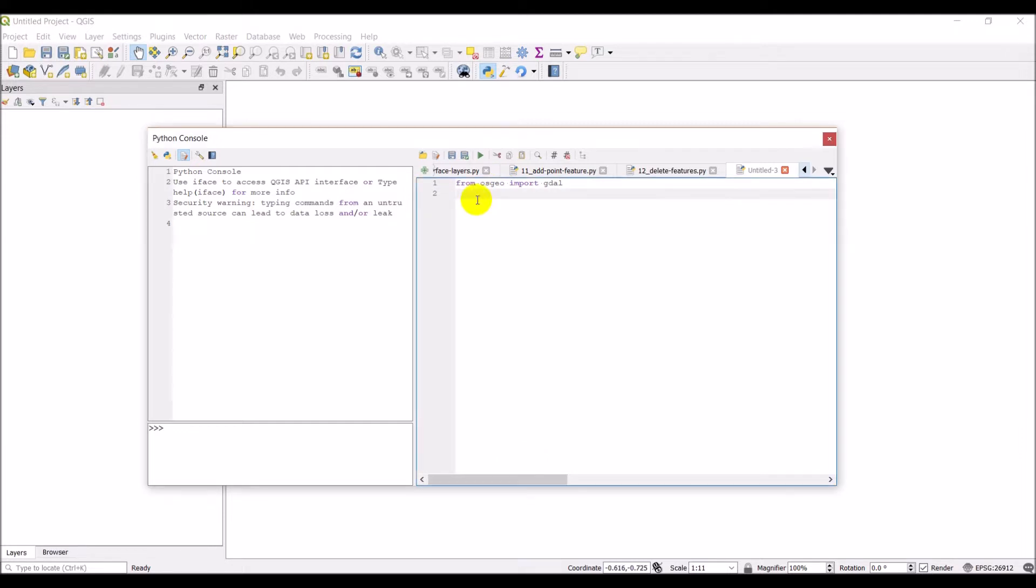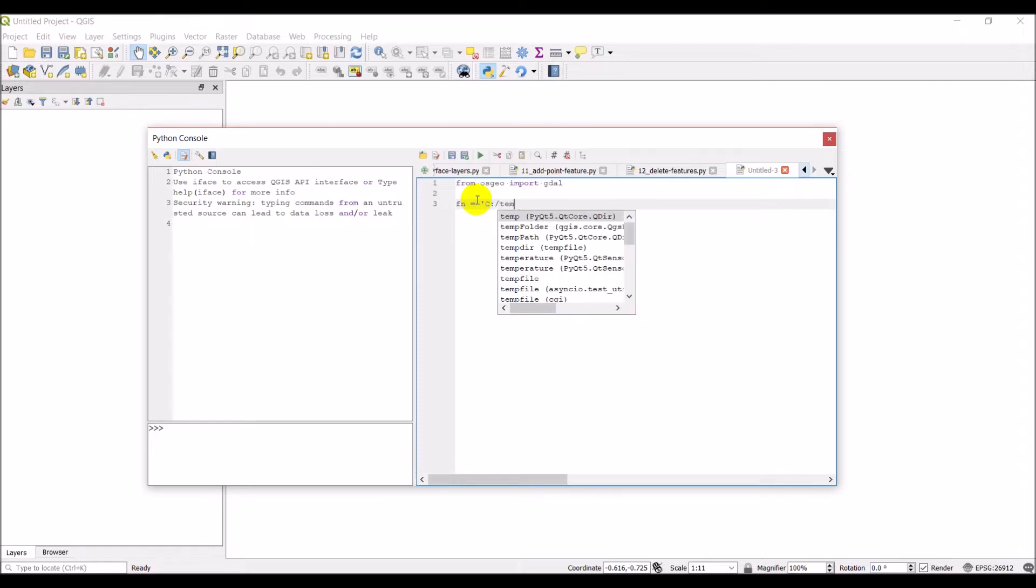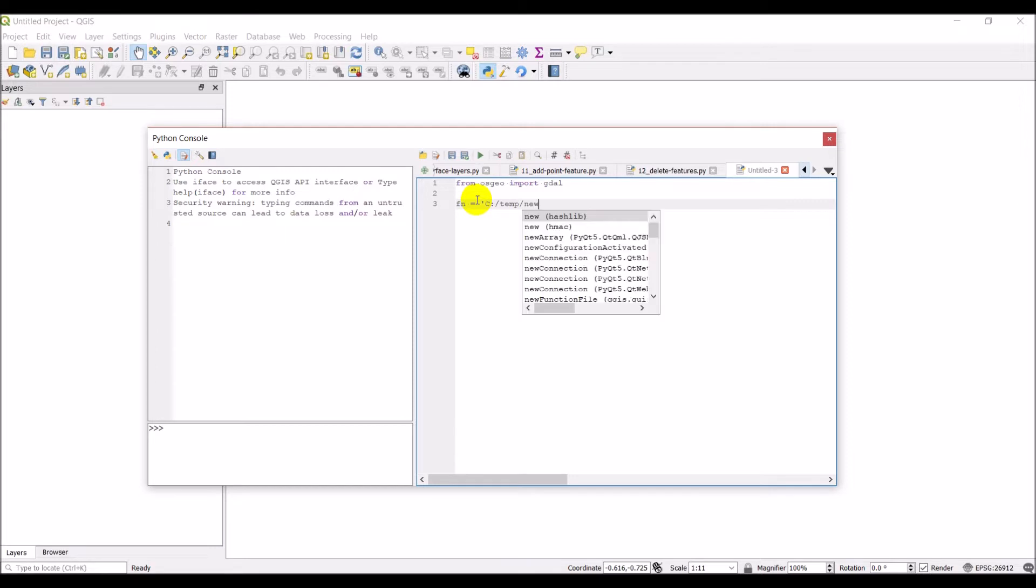And the first thing I'll do is I'm going to create a filename, a place to save this dataset. So I'll save it on my C drive and I'll name it just new raster dot tiff.